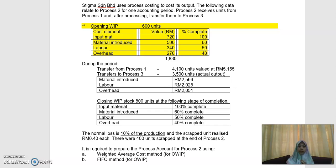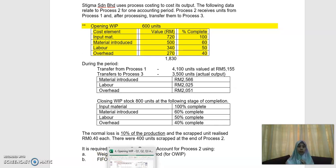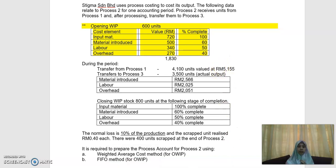Bismillahirrahmanirrahim. Assalamualaikum warahmatullahi wabarakatuh. We are using the same question again, but now I'm going to show you how to answer the question using the FIFO method.